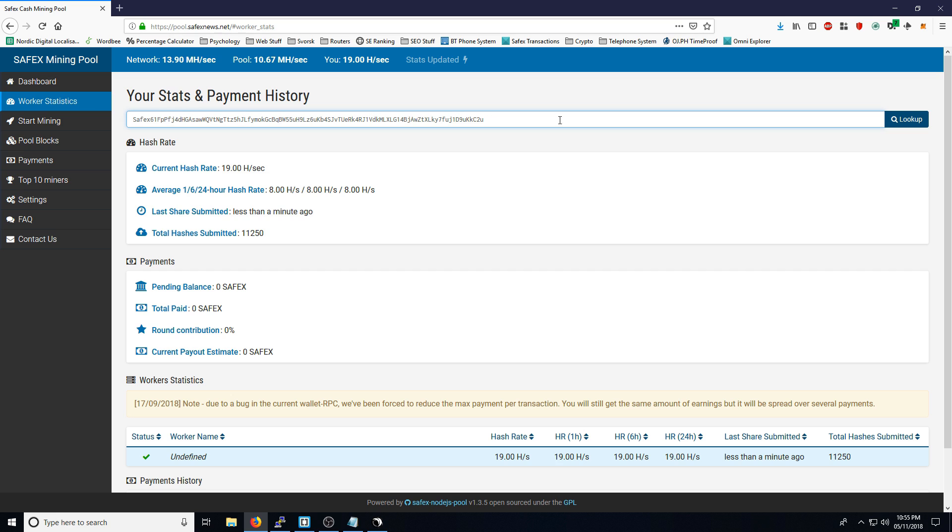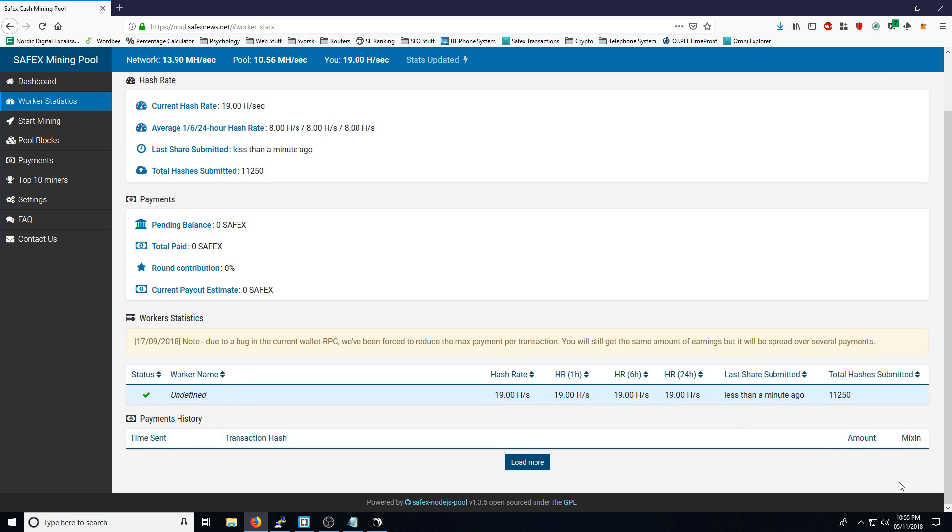Obviously, this is a brand new address. It's been mining for a few minutes now, so it's not going to have any blocks found or anything like that yet.